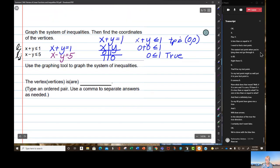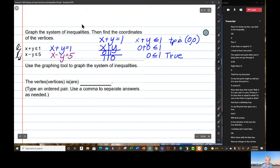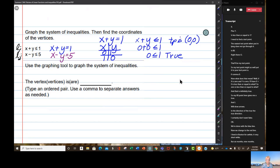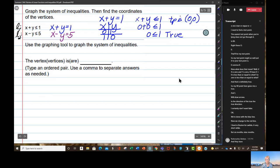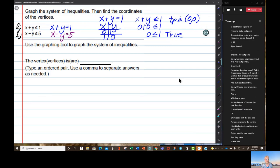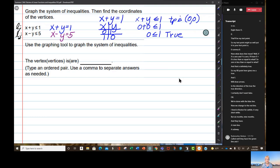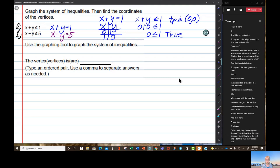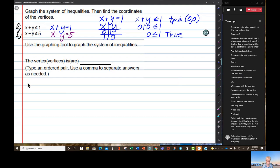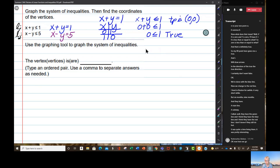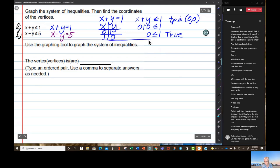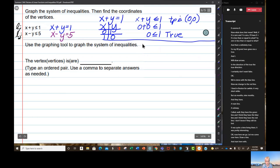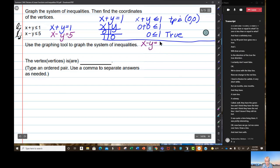Now we change to the red line. Now here we go — x minus y equals 5. I'll make an x-and-y chart.